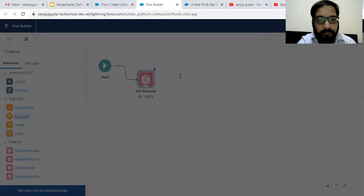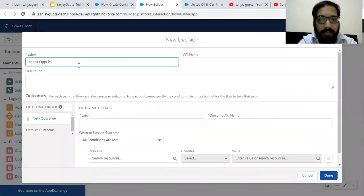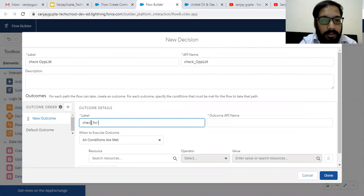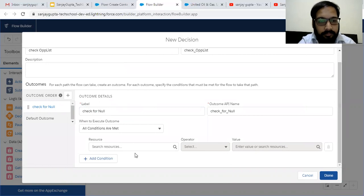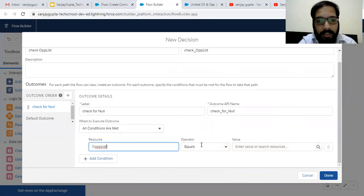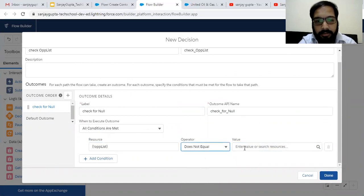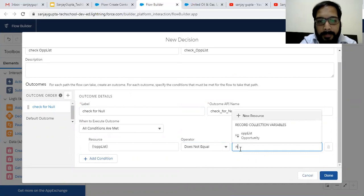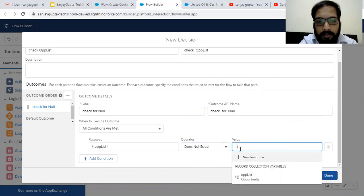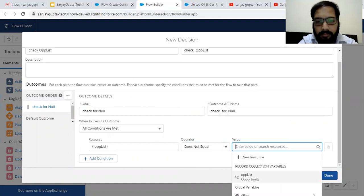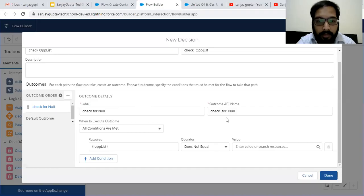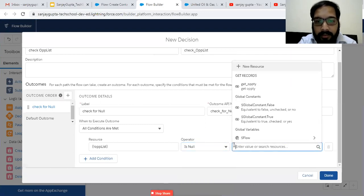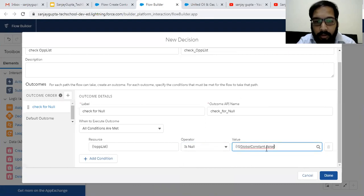Before moving further, we need to put a Decision element here. Why Decision? Because we need to check Opportunity List — whether it contains some values or is null. So for 'Check for Null', we are going to check this Opportunity List. Instead of choosing Equal or Does Not Equal, choose Is Null, and then choose Global Constant dot False.